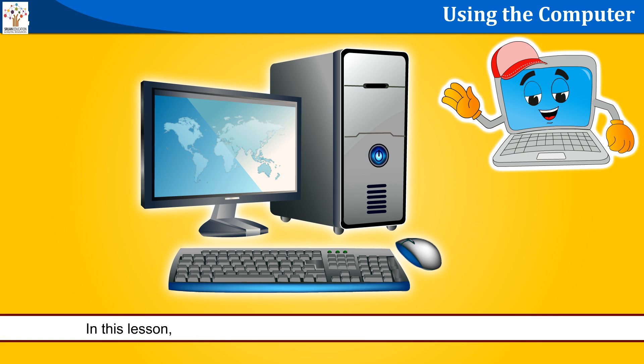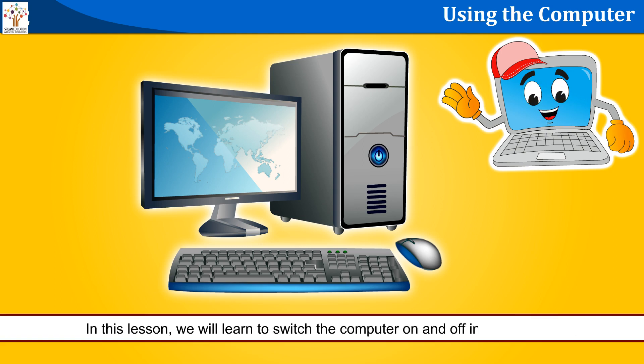In this lesson, we will learn to switch the computer on and off in the proper way.